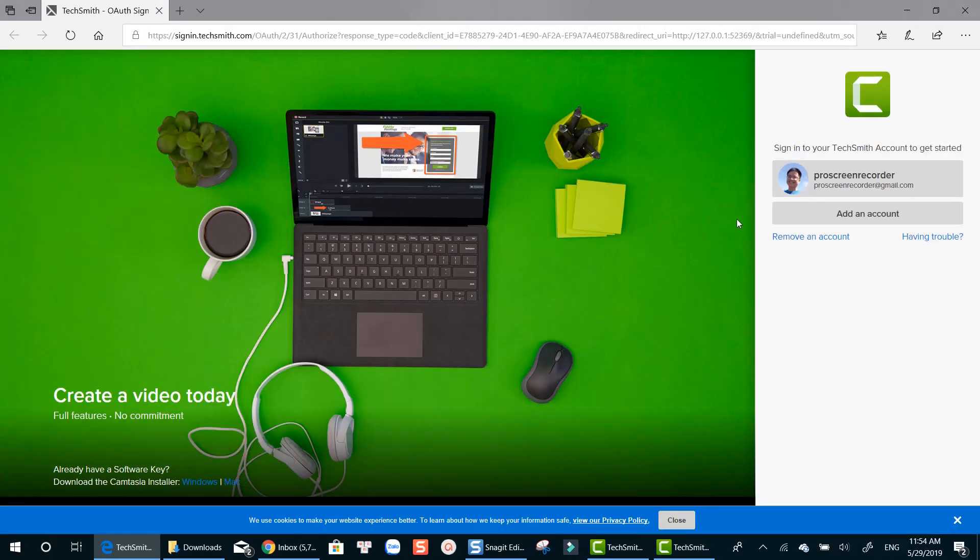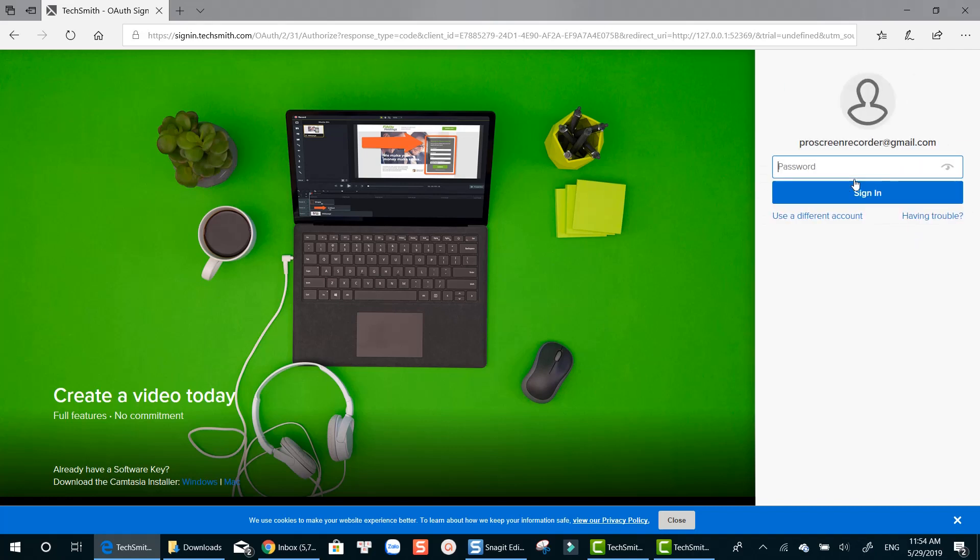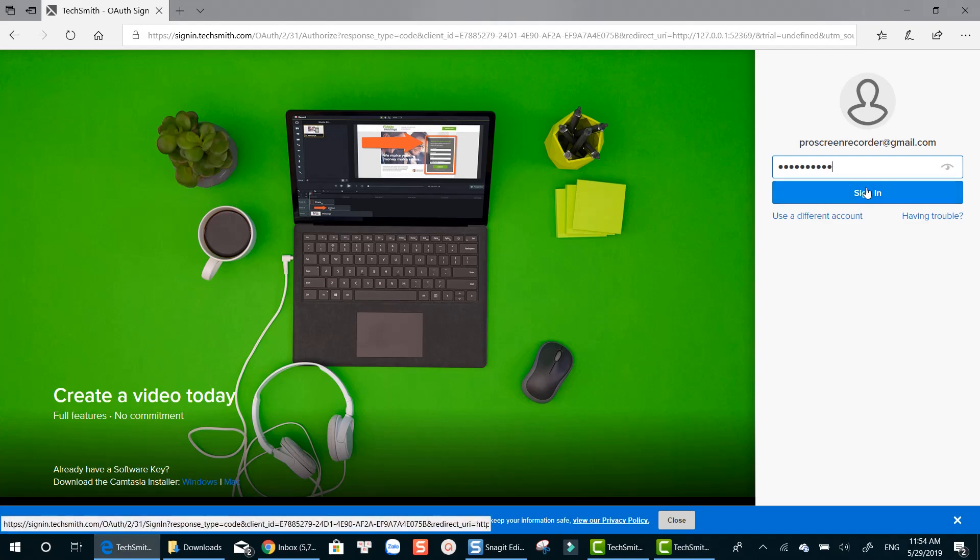A watermark will be added to your exported video during free trial period. To remove it, you need to purchase Camtasia license at $249 for lifetime.